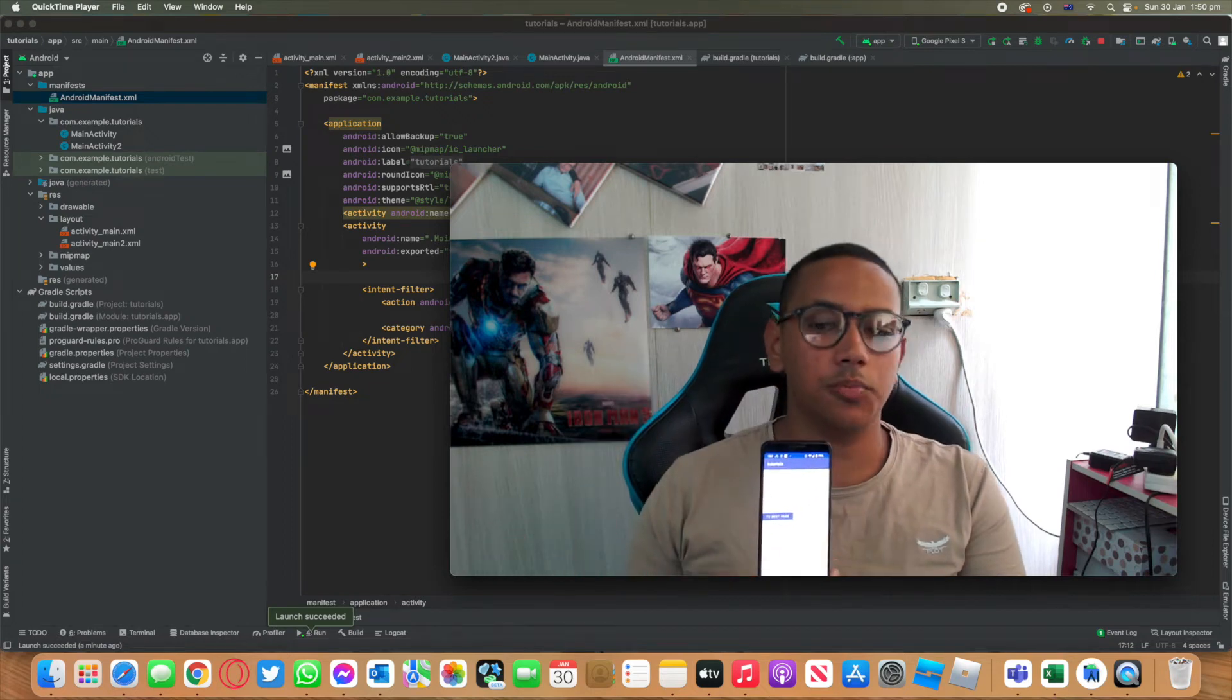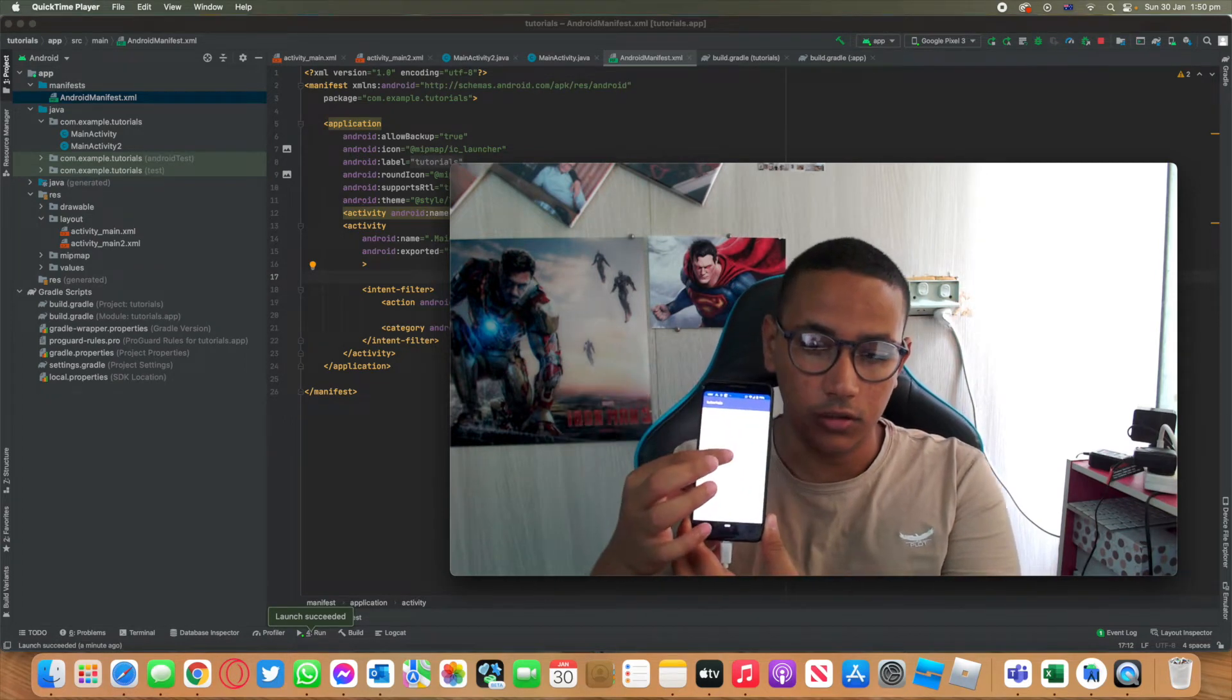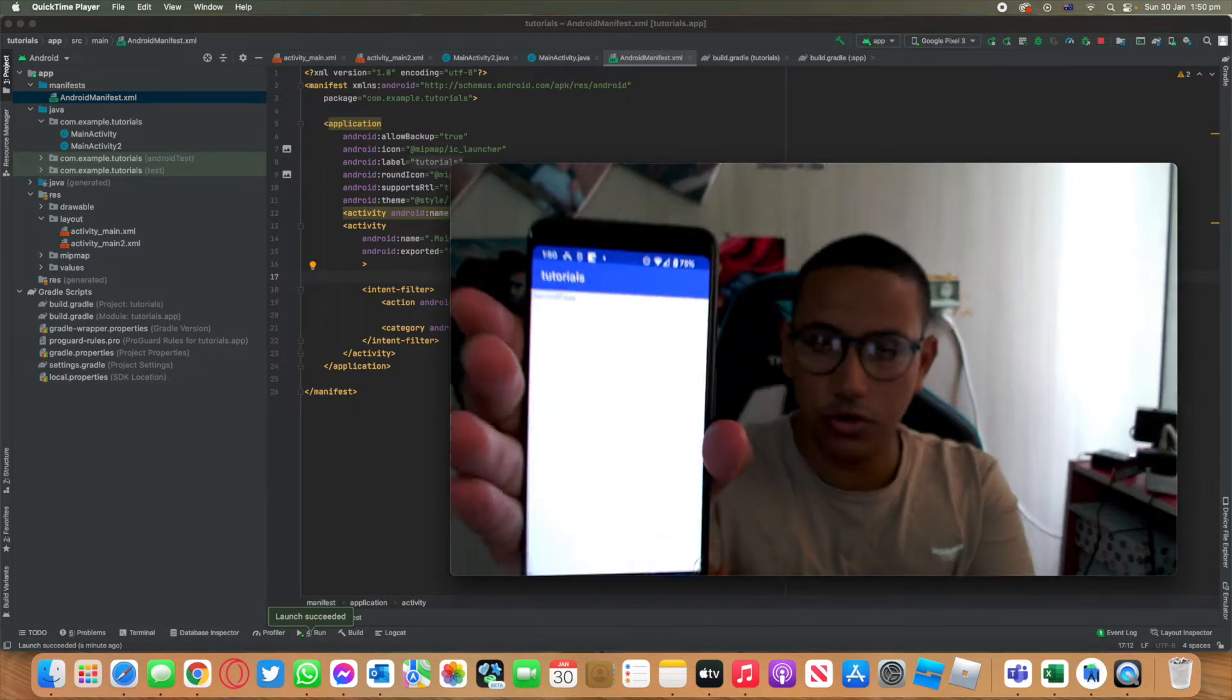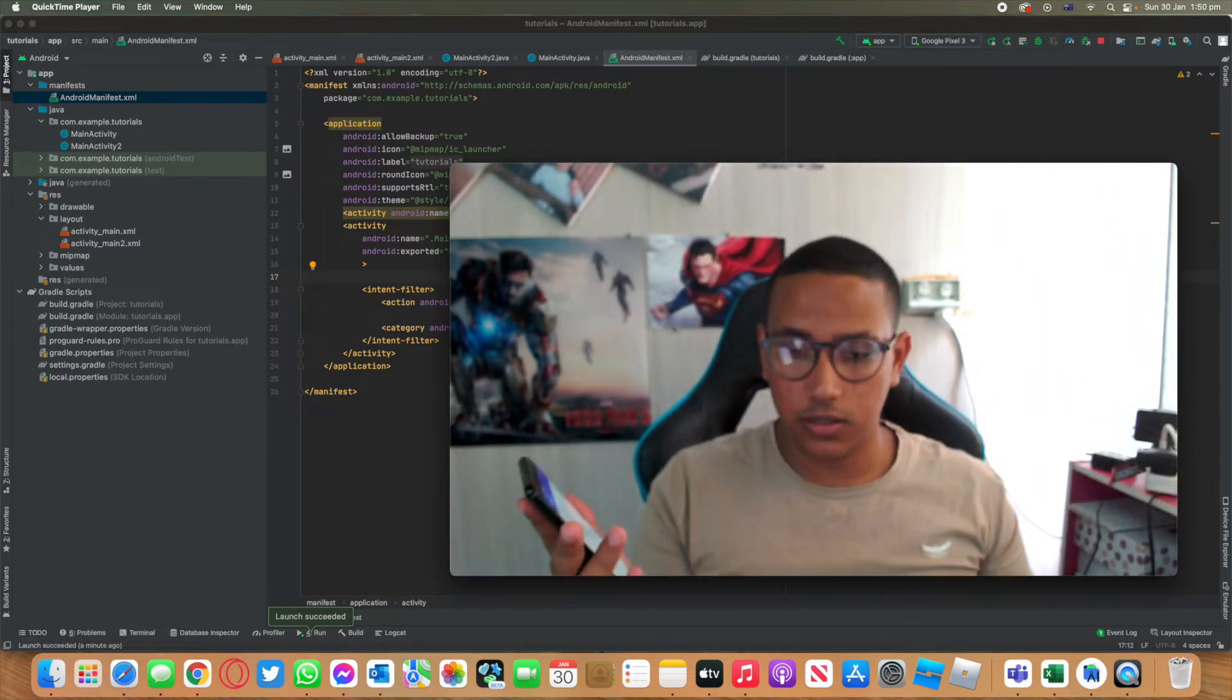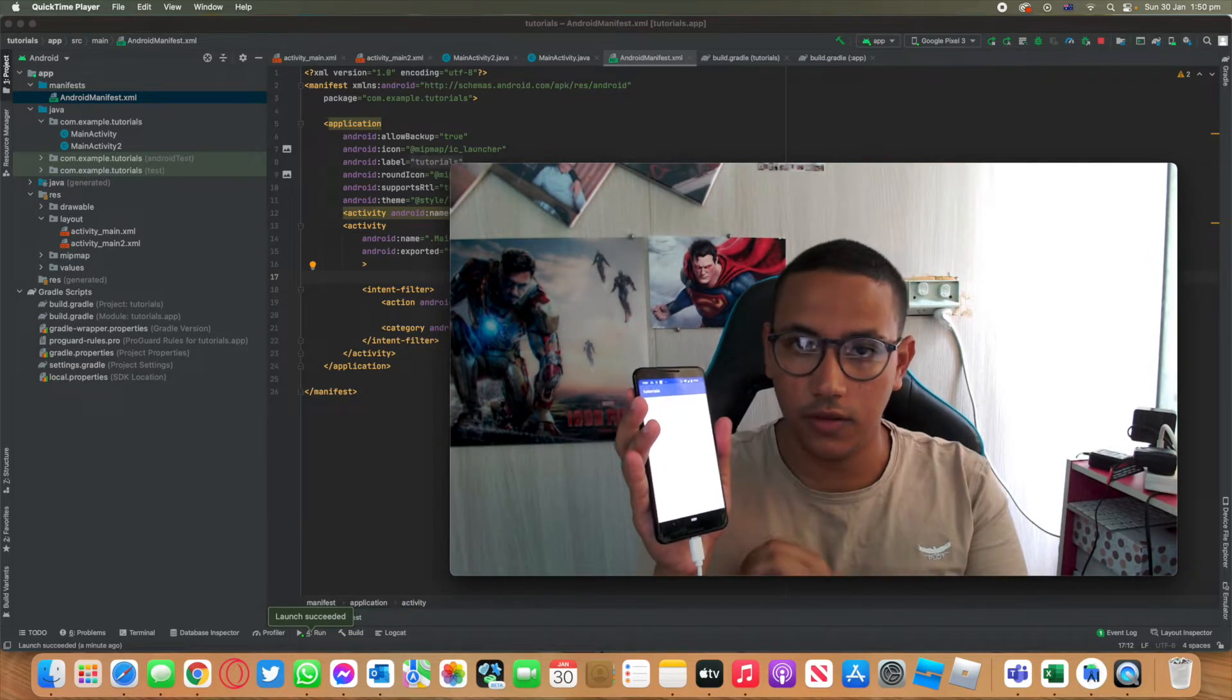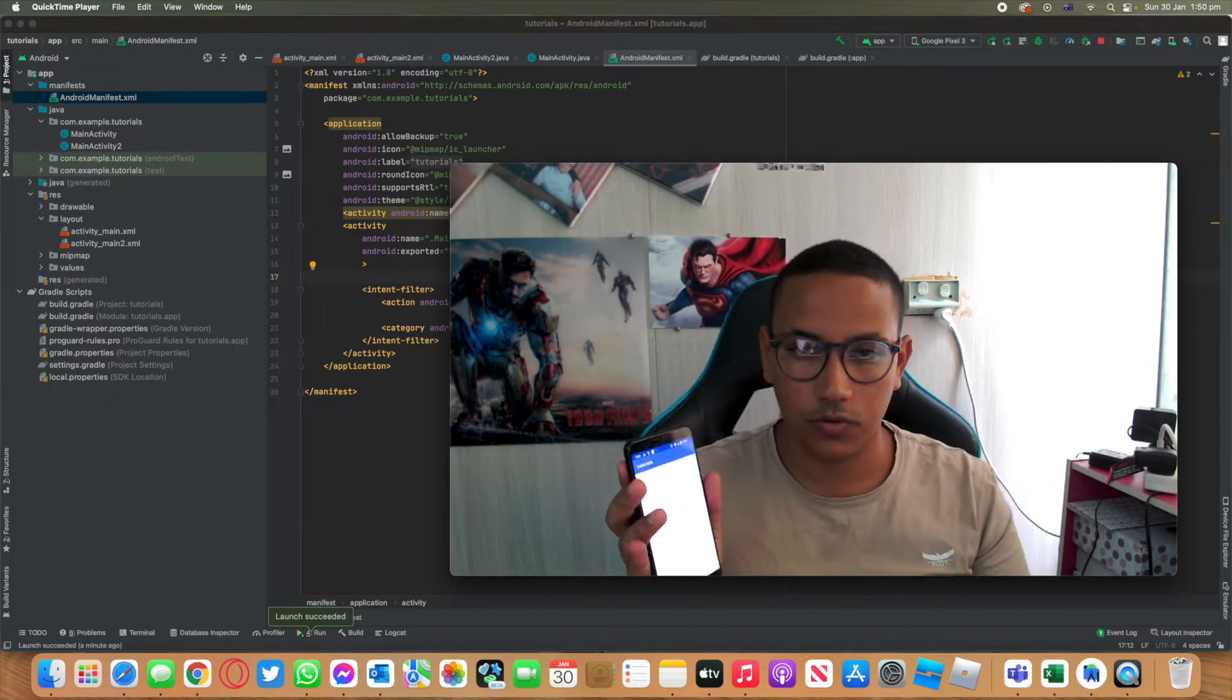Welcome back to a new episode of Mastering Programming. In today's episode, I will show you how you can move from one activity to the next in Android Studio. It's going to be very easy, not complicated at all, and I'll also show you how you can put it on a real device. Without further ado, let's get started into this episode.